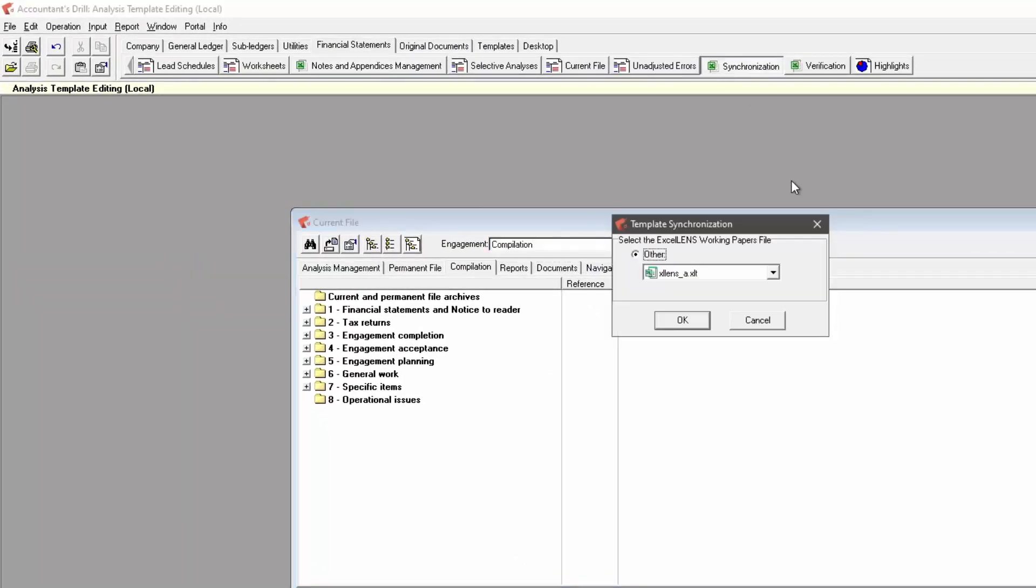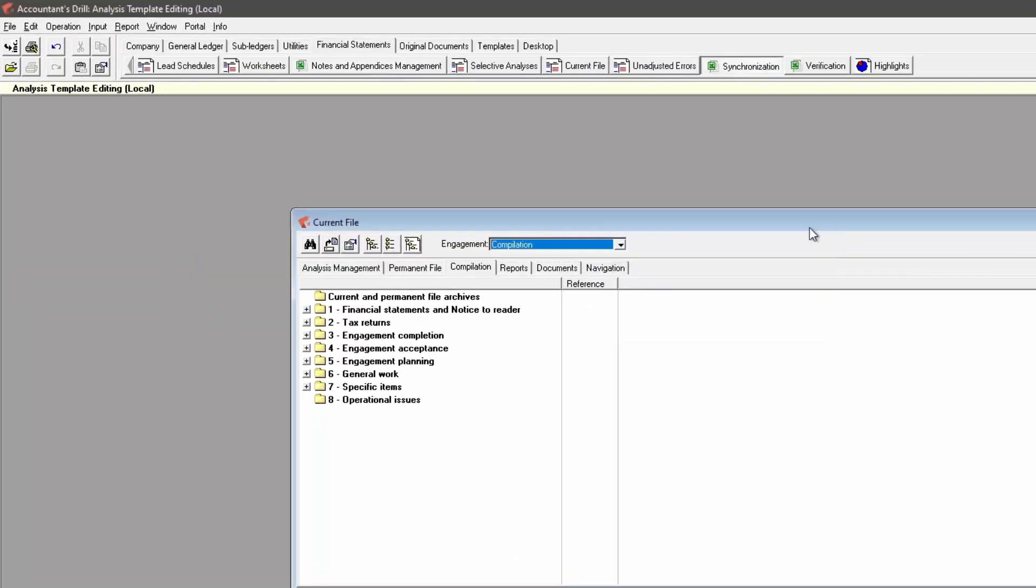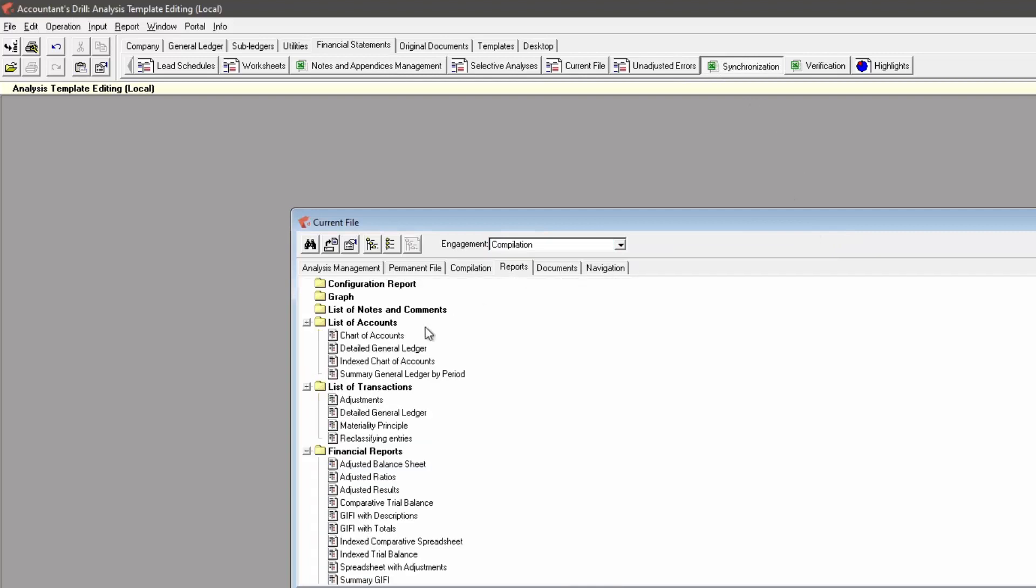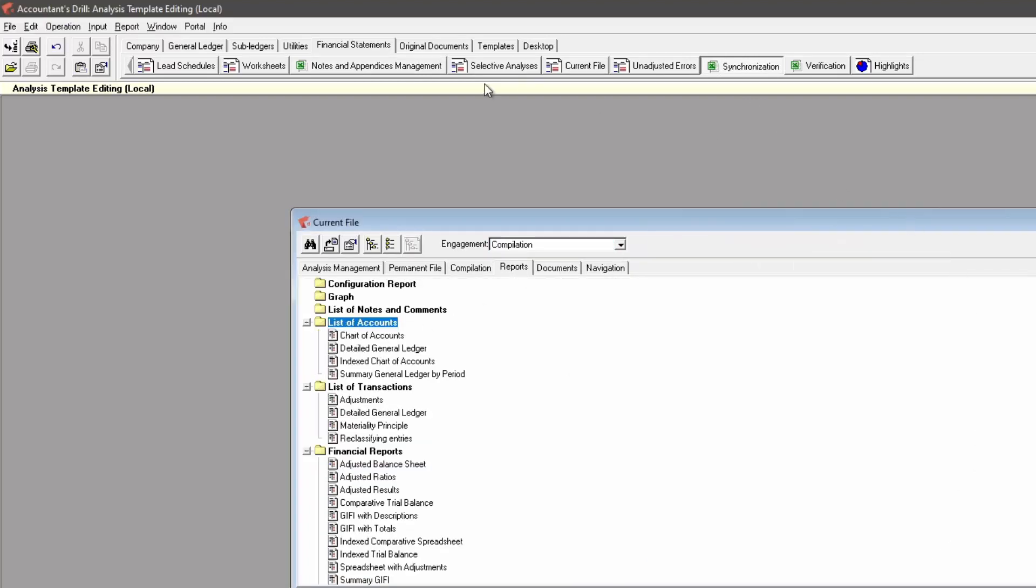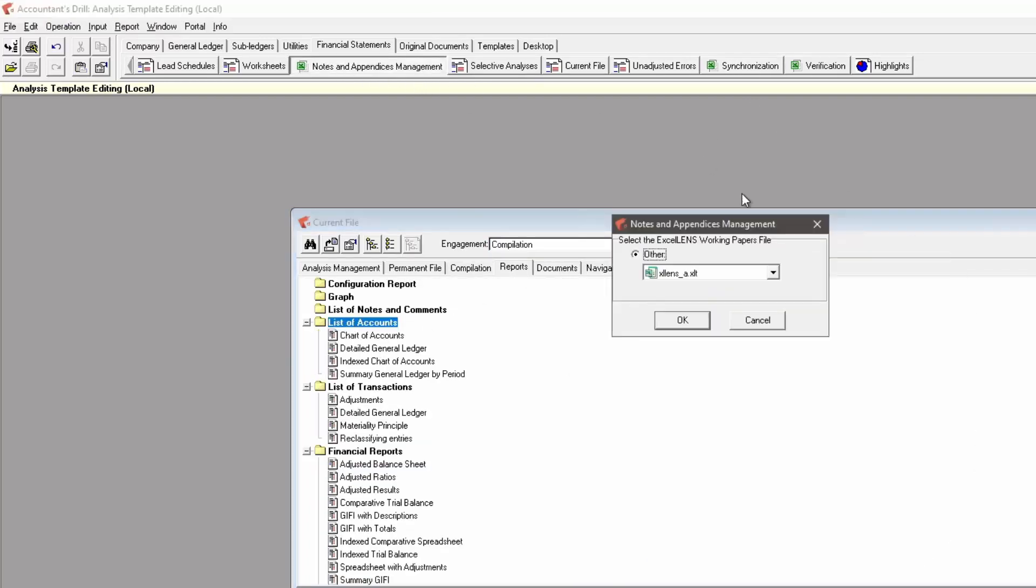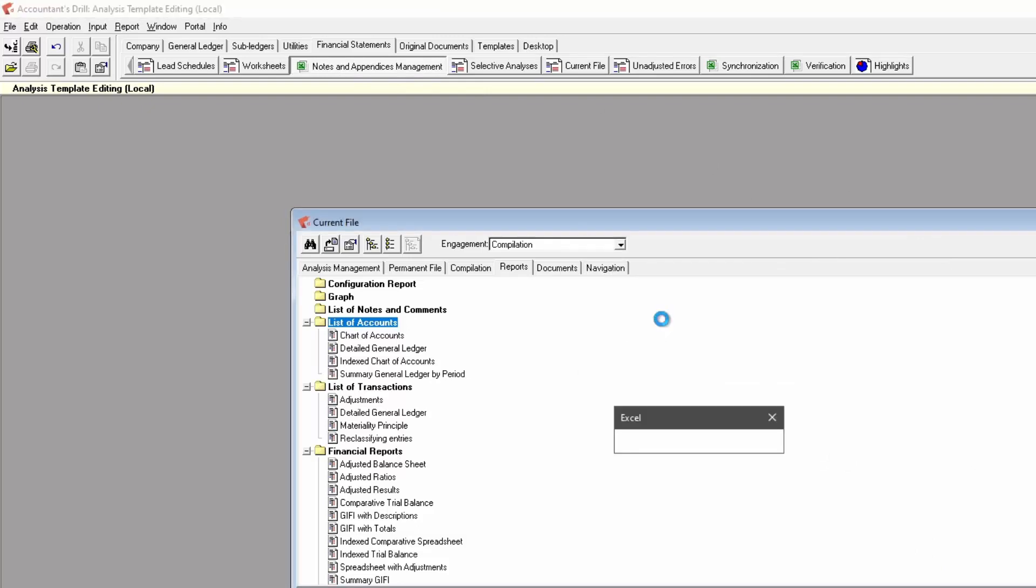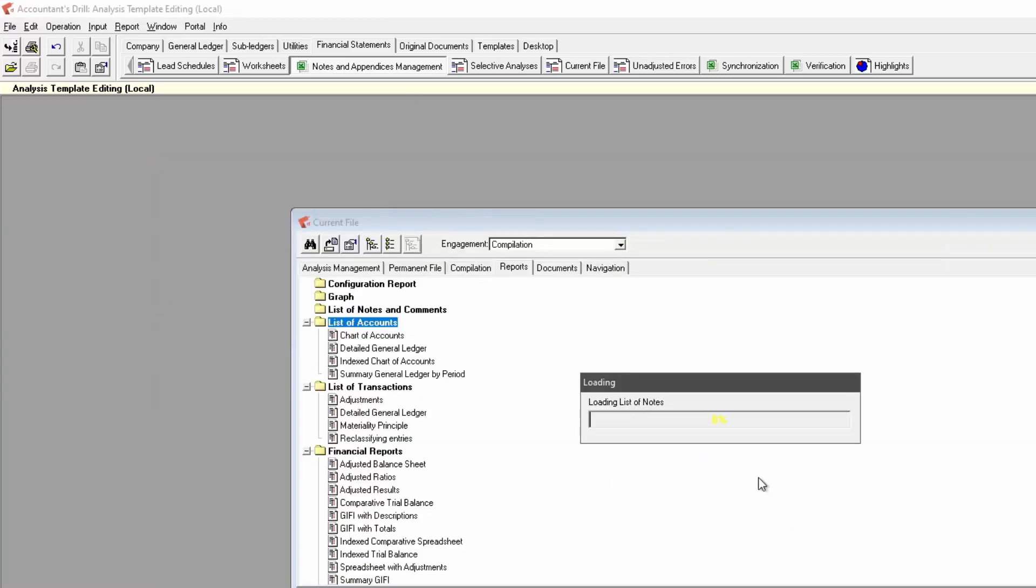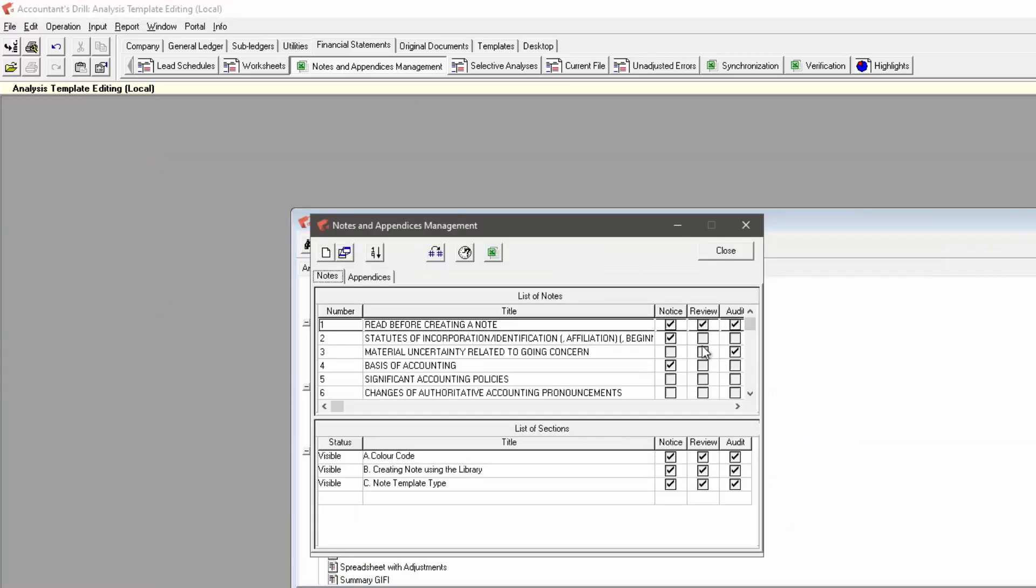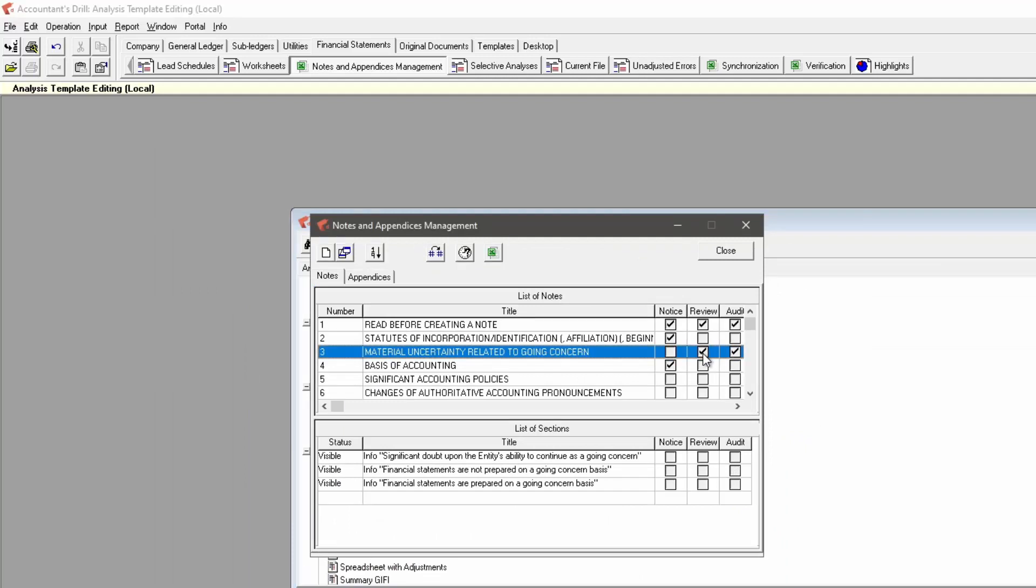You can do modification on the mission tabs for each mission type, the Excellence worksheet, and the report labels. You can access the notes and appendices management to define which notes and sections, which appendices is visible by default for each mission type.